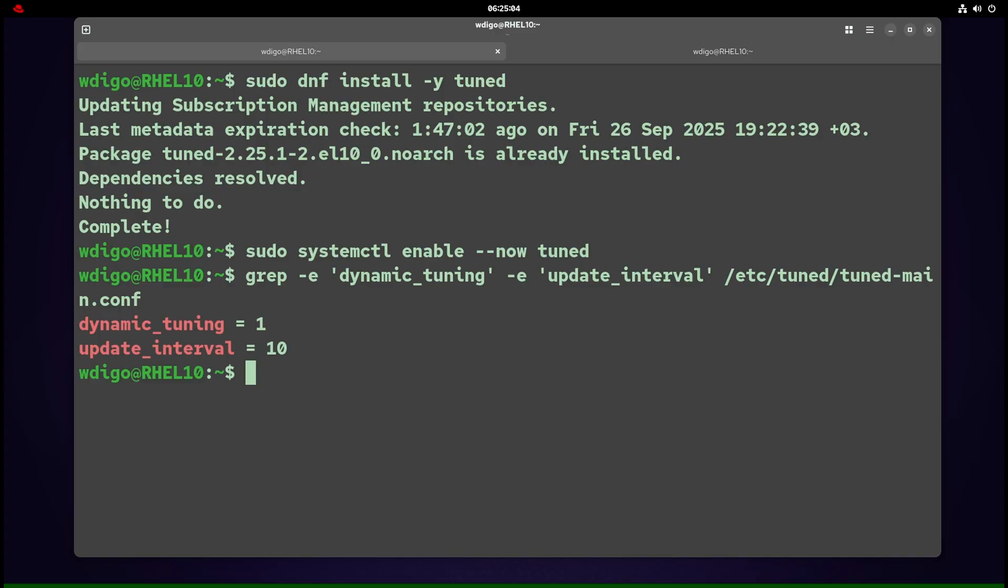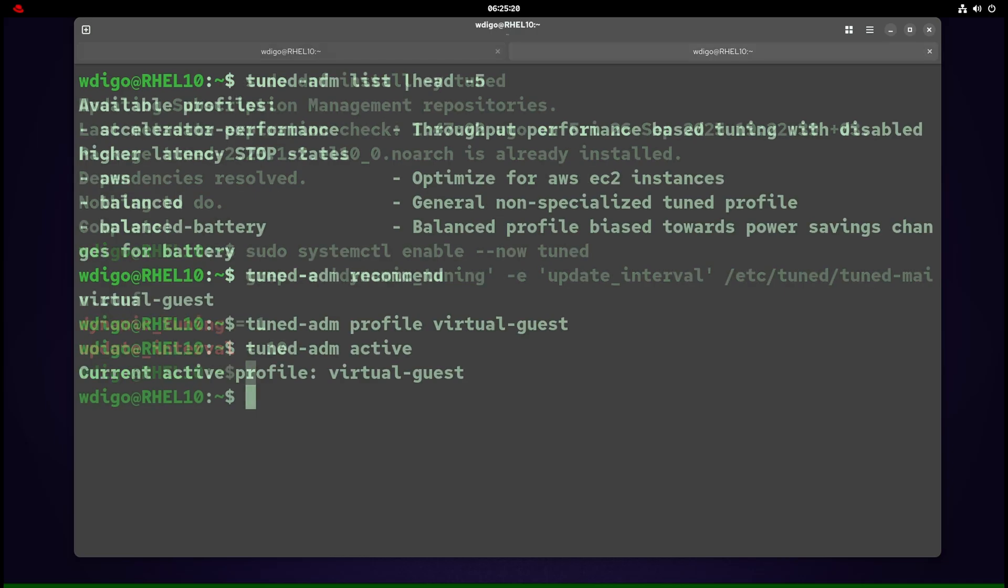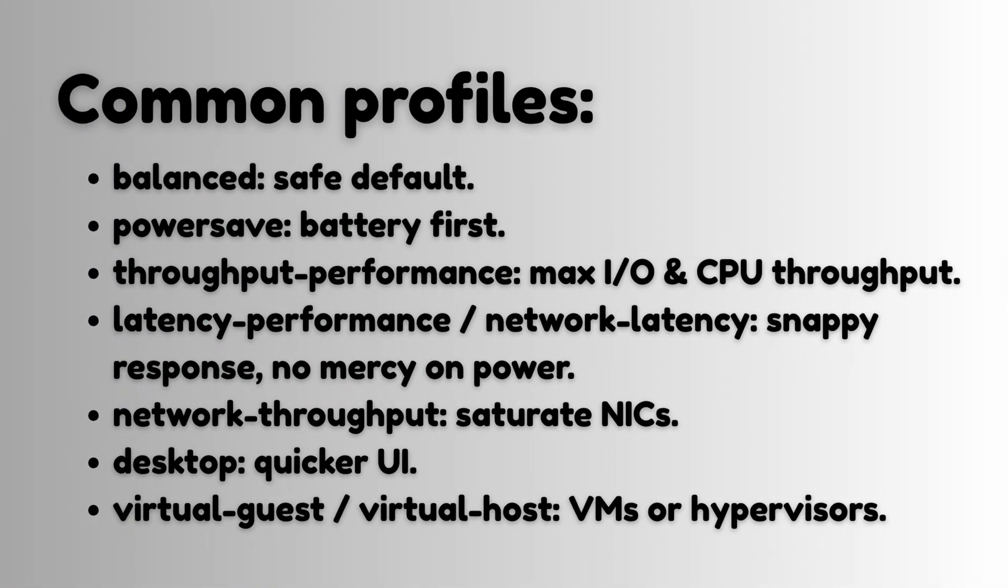To pick a profile for your use case, use tuned-adm list. To check what is the recommendation from tuned, use tuned-adm recommend. Then to set the profile, use tuned-adm profile. To check what is the active profile right now, use tuned-adm active.